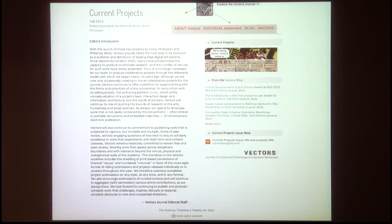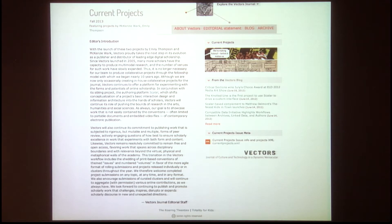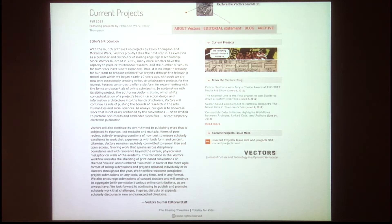Vectors was an experimental digital humanities journal, although at the time it was founded in 2005, digital humanities was not quite yet a term that was used a lot. It had a very luxurious format that involved, on a fellowship model, having scholars and interactive designers collaborate — usually on the order of about six months — on individual projects that were then published in the journal.